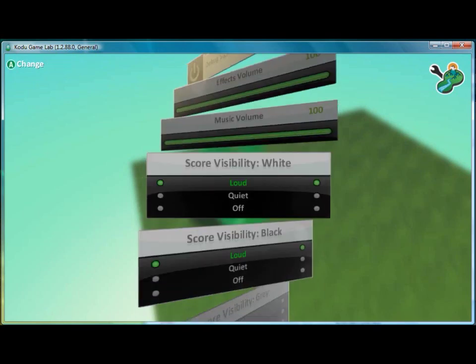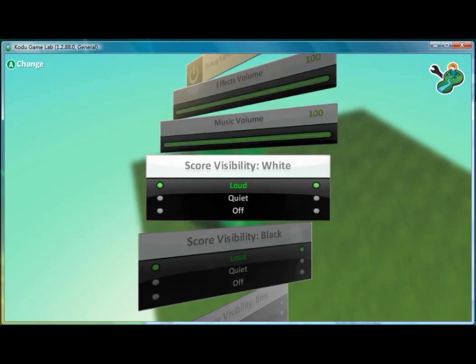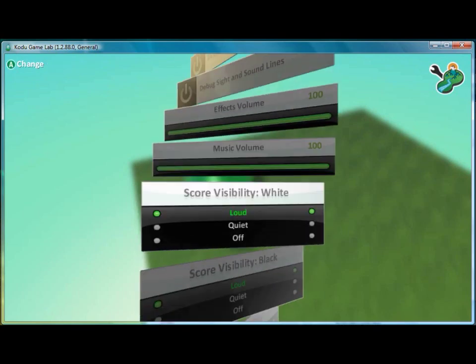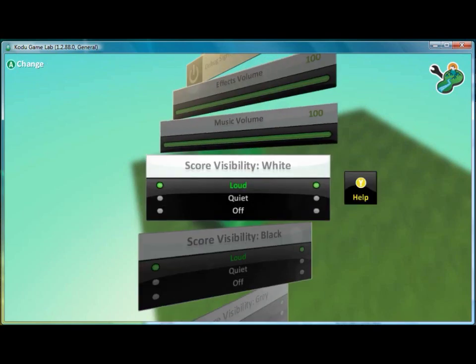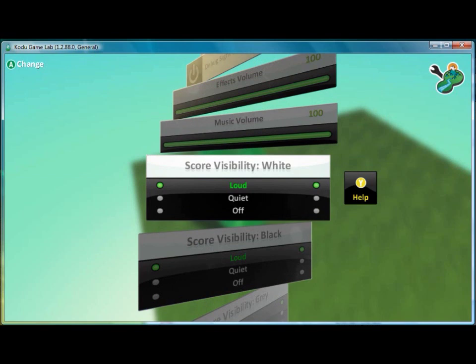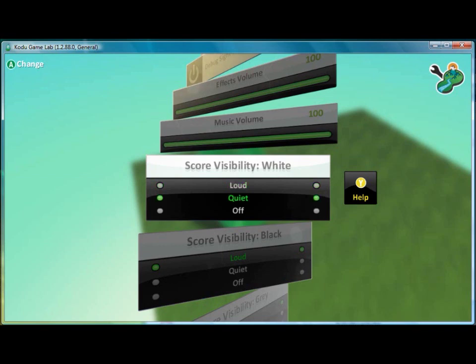then we'll see the option that says score visibility white. So right now, it's turned on loud. We can change it to quiet or off. And here, I'll change it to quiet to show what that looks like.